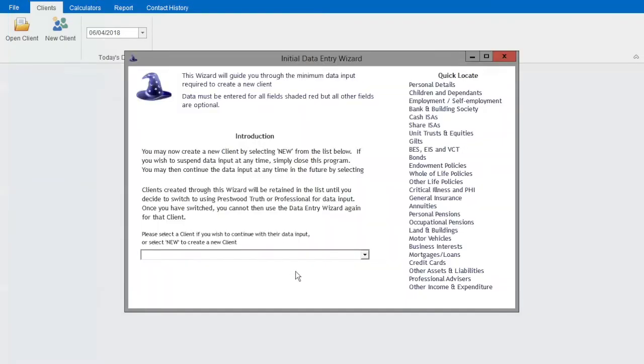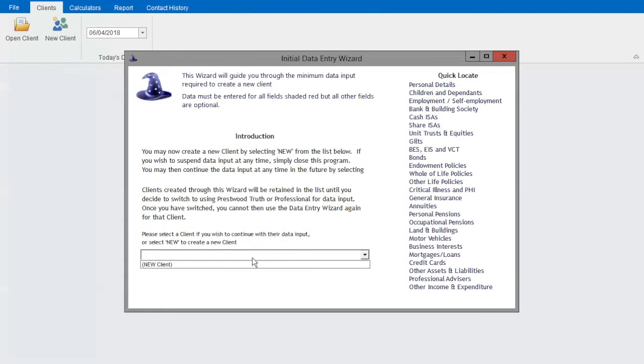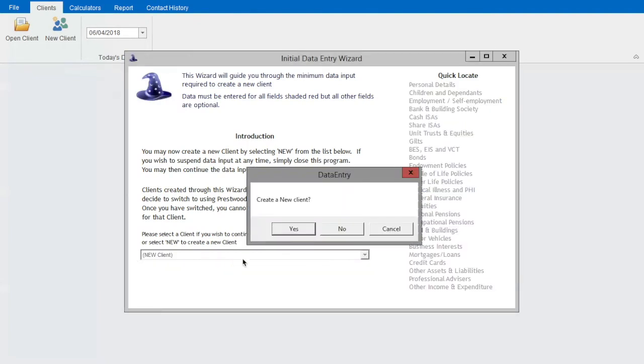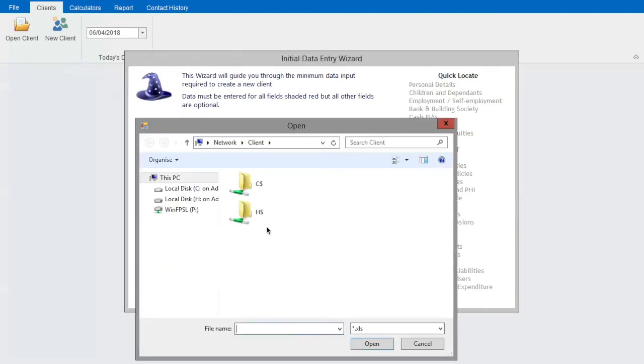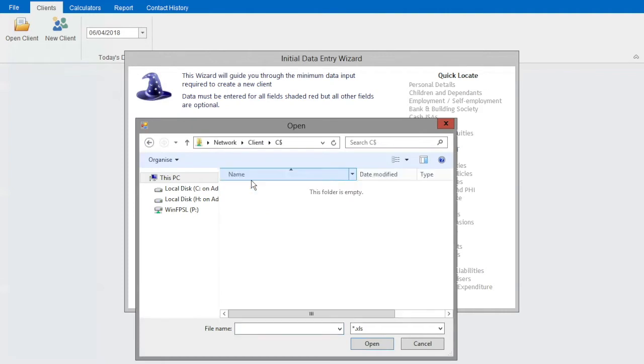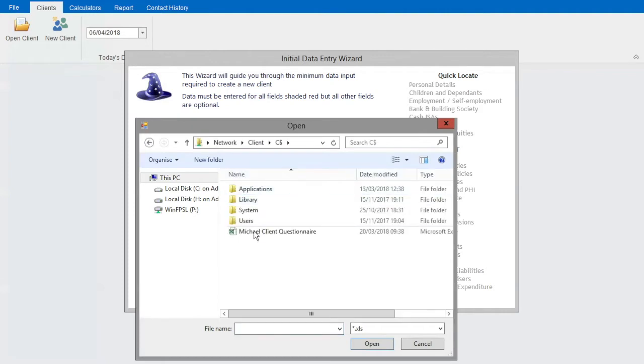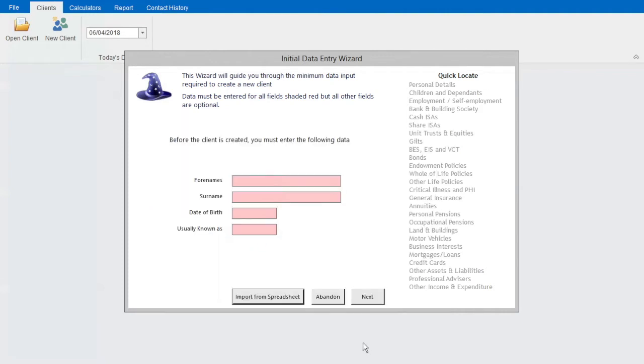Today I'll be showing you how to produce a Truth cash flow in two minutes. My client has already completed the wizard expenditure questionnaire and sent it back to me. I'm going to go into the data entry wizard, create a new client, and then import the spreadsheet.